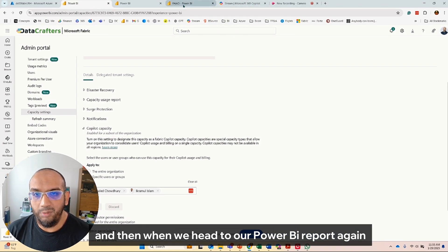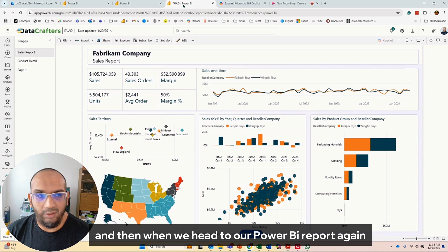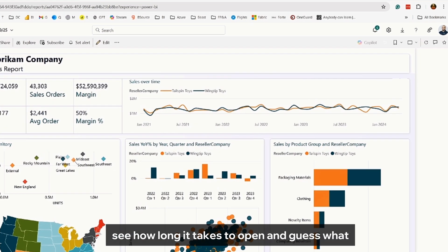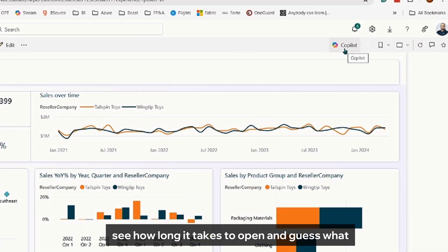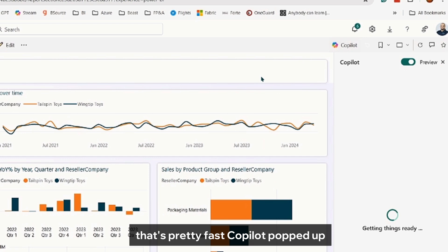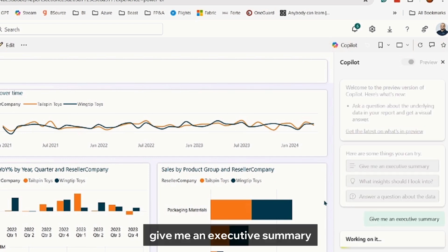And then when we head to our Power BI report again, let's see how long it takes to open. And guess what, that's pretty fast. Copilot popped up. Give me an executive summary.